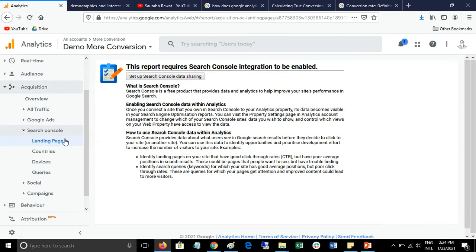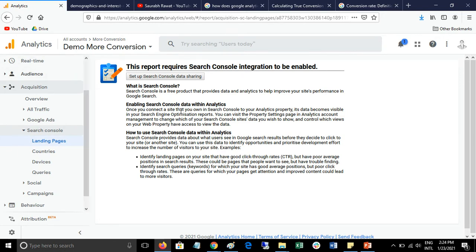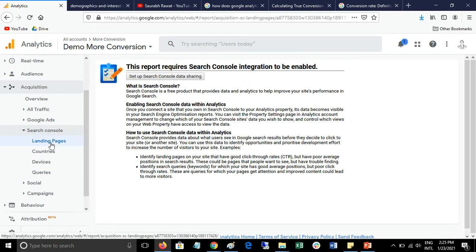Just click on the landing page report and you will find this screen in your Google Analytics because you have not linked your Search Console account with your Google Analytics account. You have to link this account with your Google Analytics account if you want to see Google Search Console data in Google Analytics.